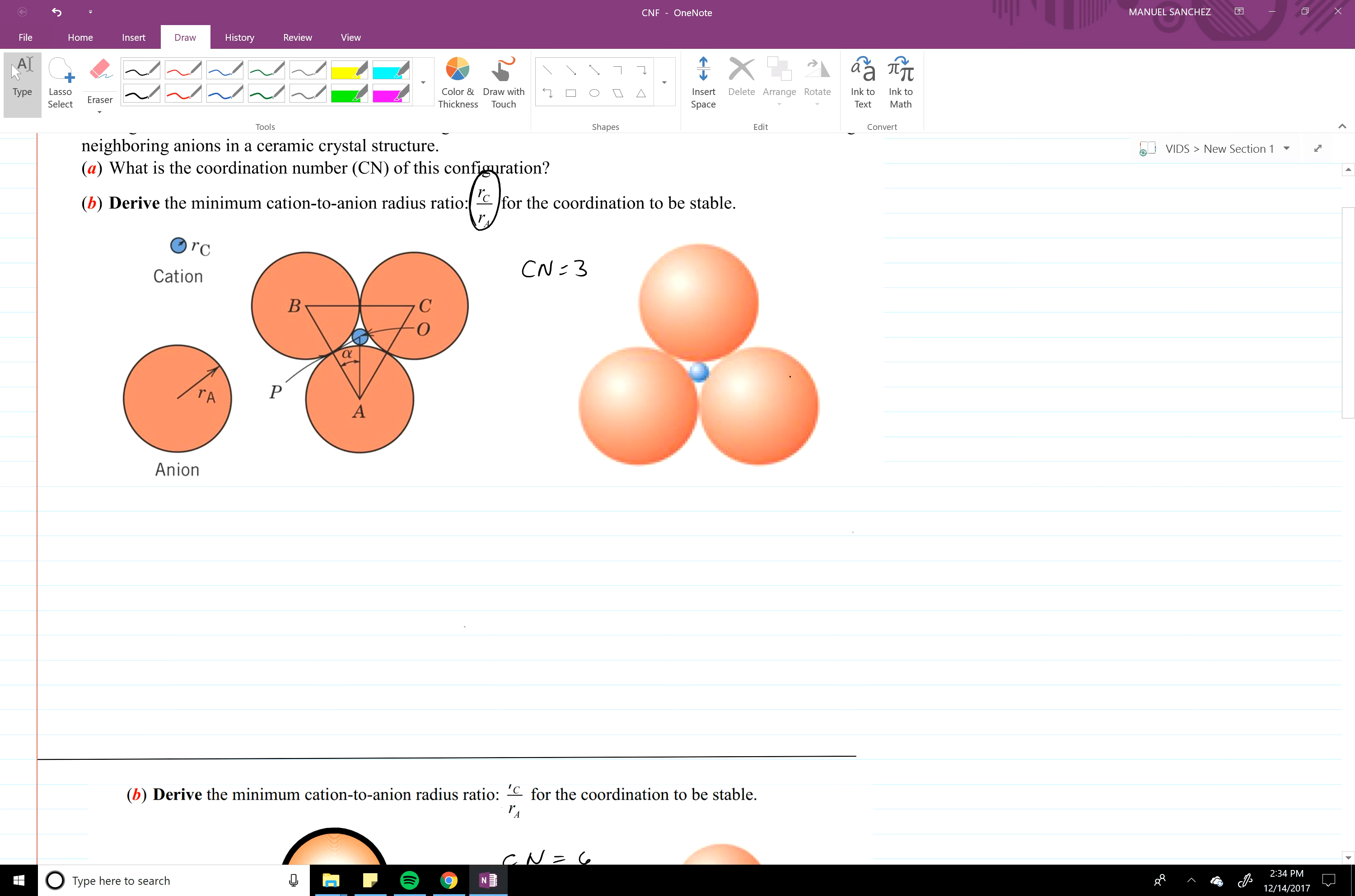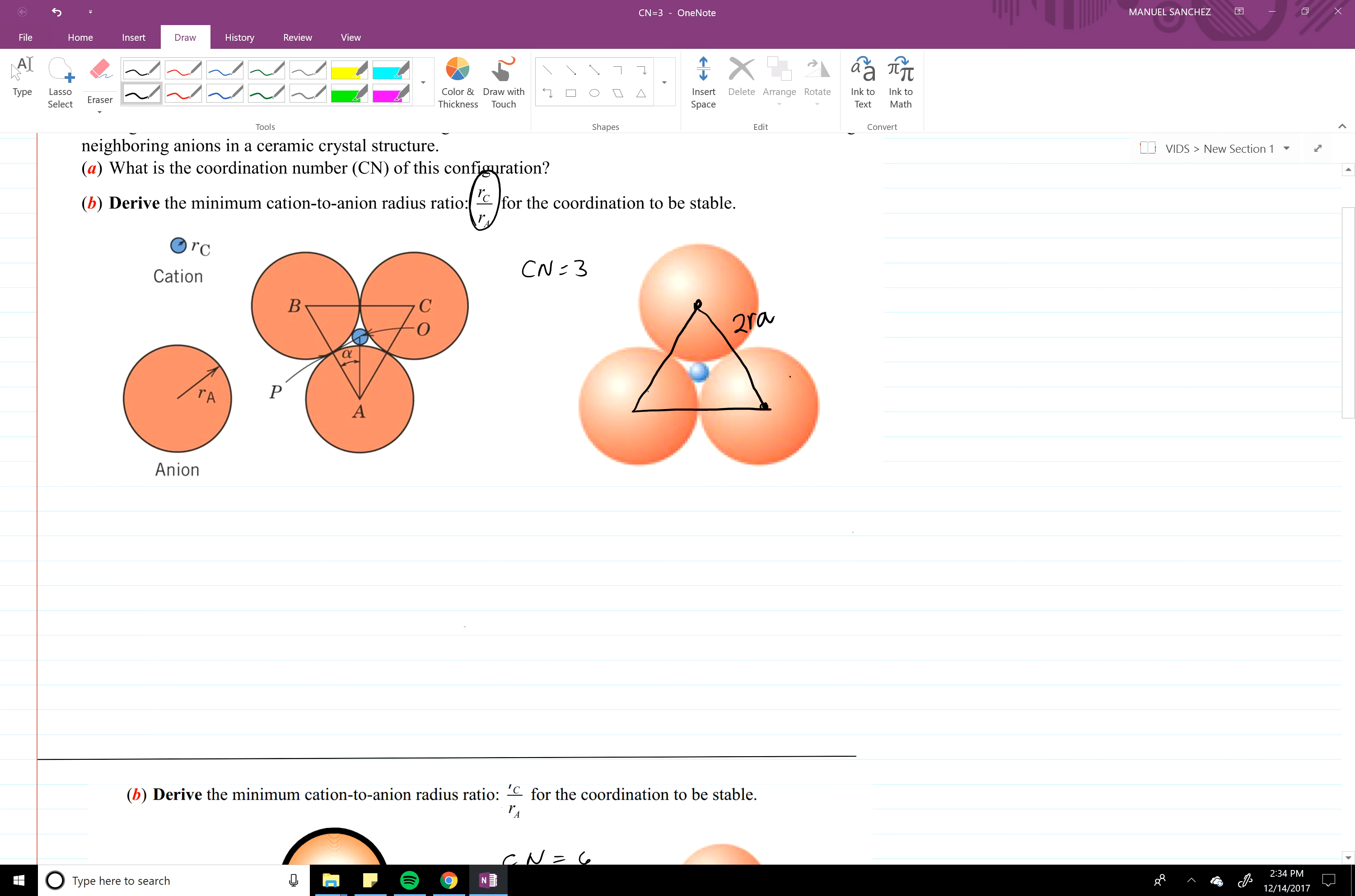Alright, so you can see here that A to C is two RA, right? And you also see that here. So AB and AC and BC are all equal, so equilateral triangle.